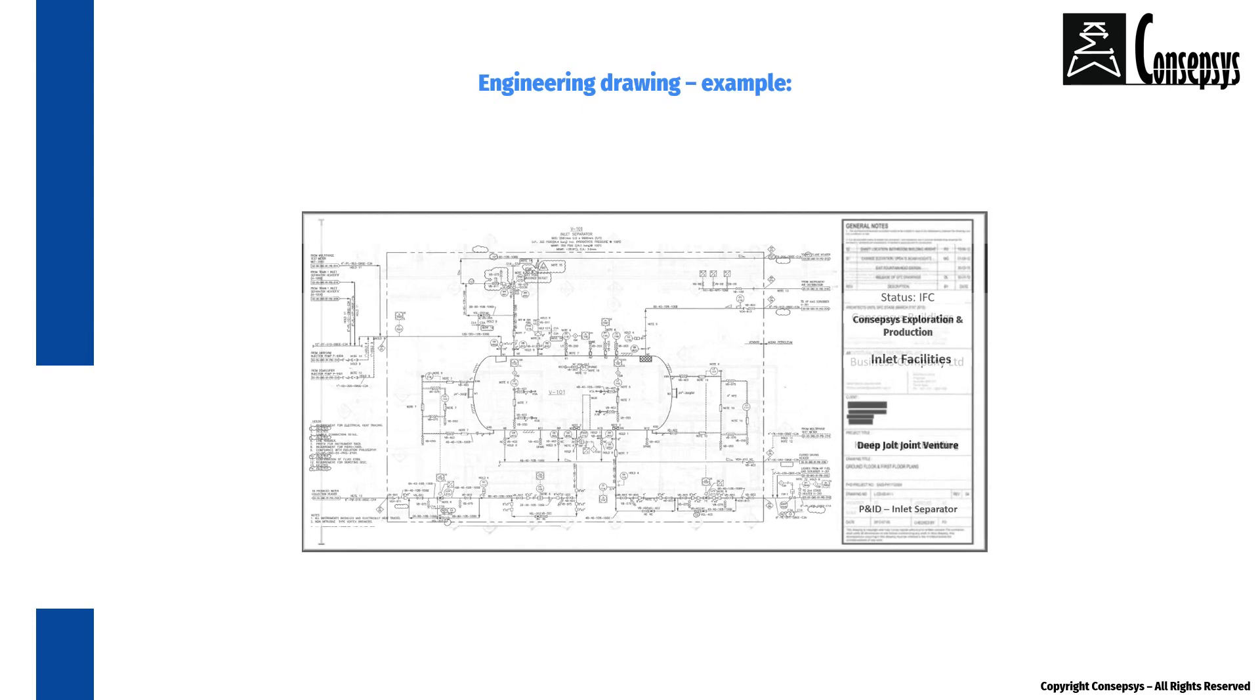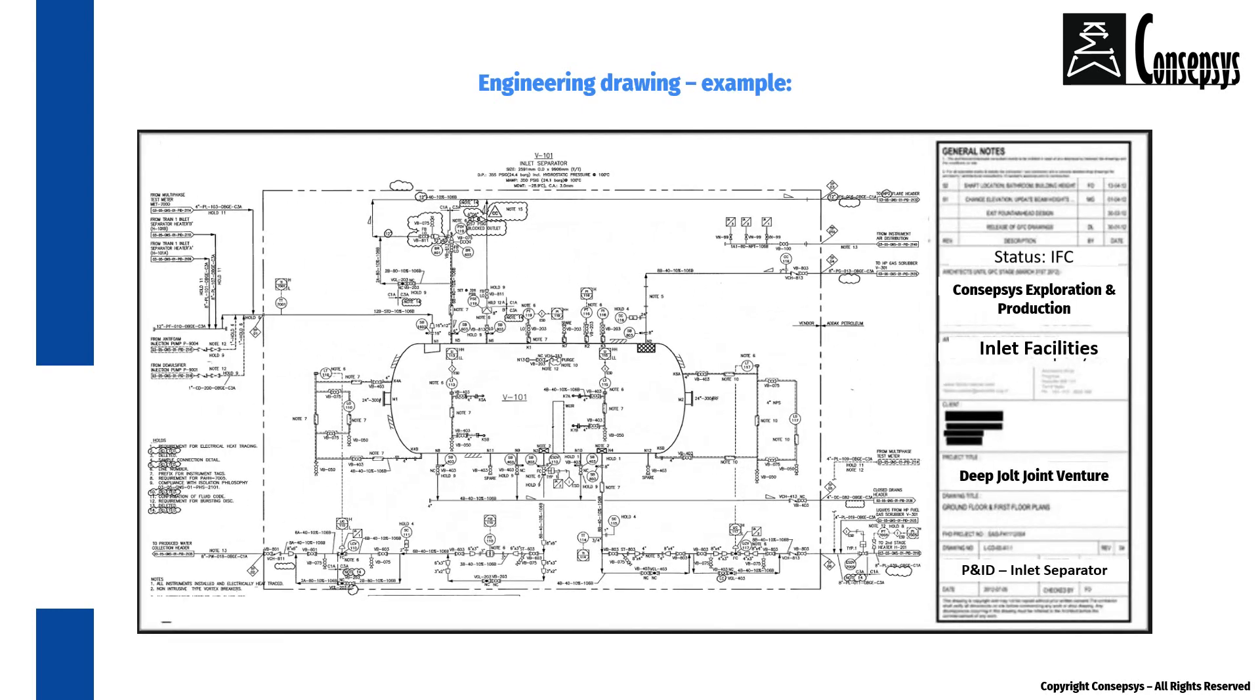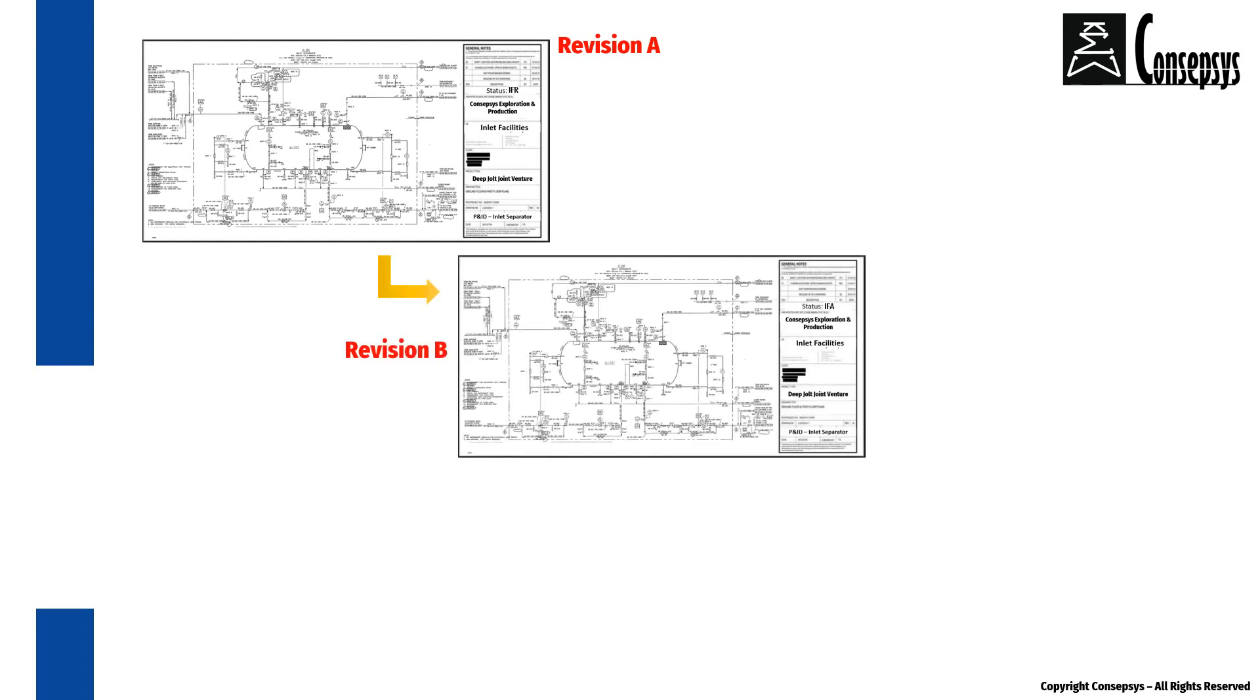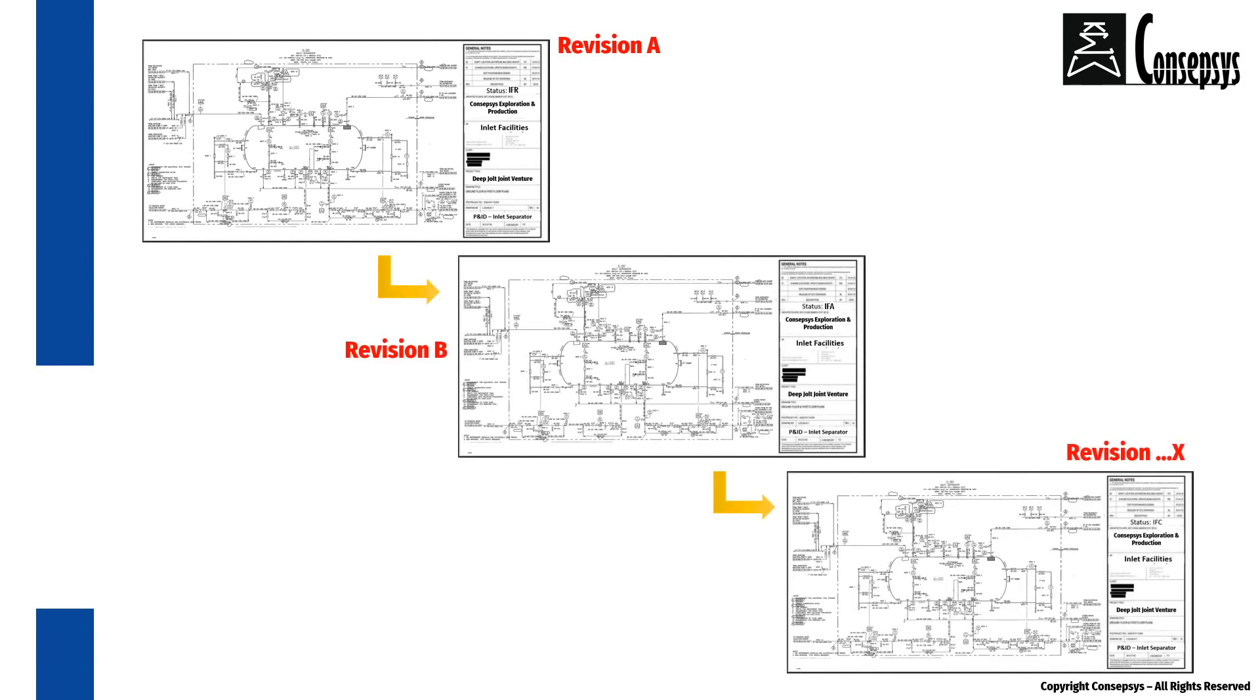Engineering drawings typically contain a significant amount of information. By nature, engineering drawings evolve and they are modified several times in their existence.